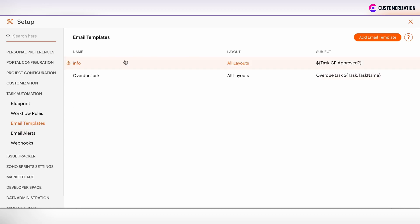We have defined the email subject and body but we also need to define to which users such email templates will be sent. To do this we need to create the email alert and associate it with the previously created email template.